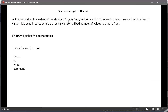The SpinBox is a variant of the standard tkinter Entry widget where the user can select a single value from a list of available values. It has many useful options like 'from_', 'to', 'wrap', and 'command'. If you have any doubts please reach out in the comment section, click the like button if you found this helpful, and subscribe for notifications of new videos. Bye bye!